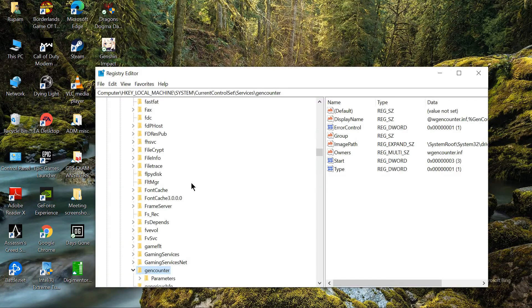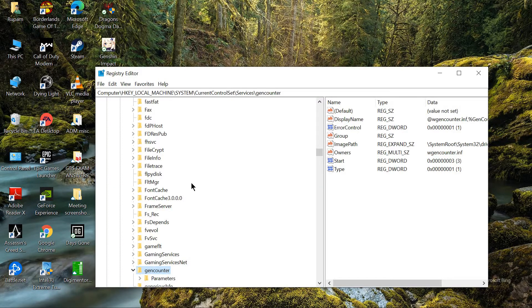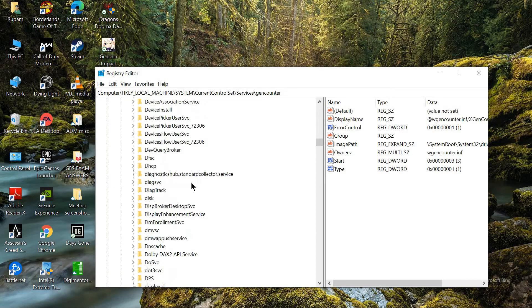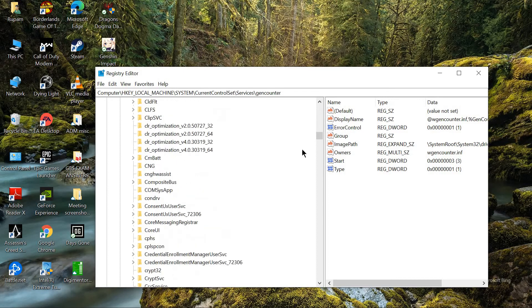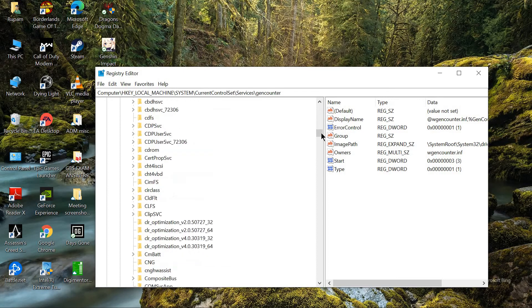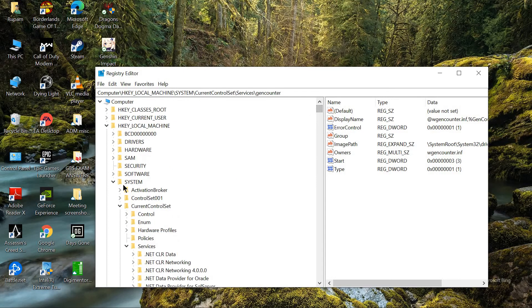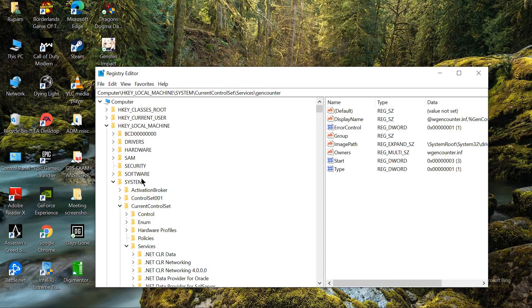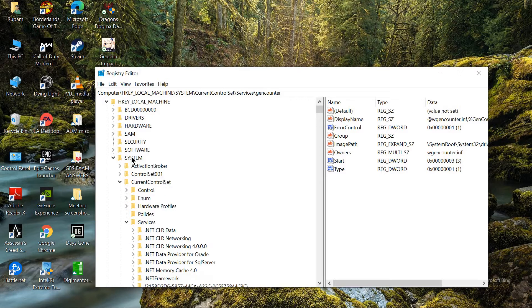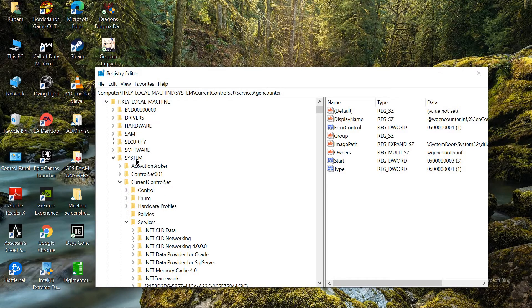Yes. Now, you will come to this folder of HKEY_LOCAL_MACHINE, and under this system folder, you will have to select services, okay.